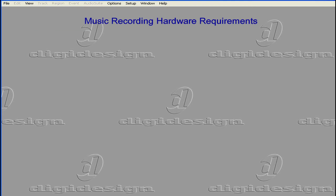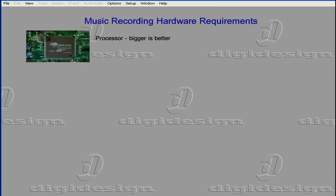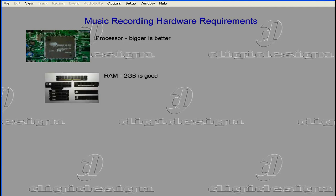At minimum, you're going to need an 800 MHz processor, but you'd be better off with at least 3 GHz or multiple parallel processors. You can get by with 512 MB of RAM, but get 2 GB if you can. 1 GB of RAM will serve you a lot better than 512 MB.